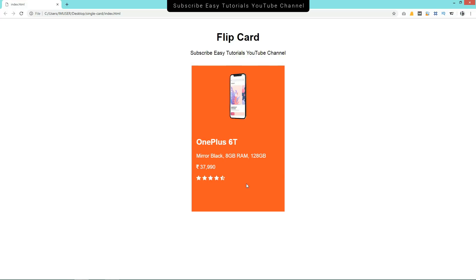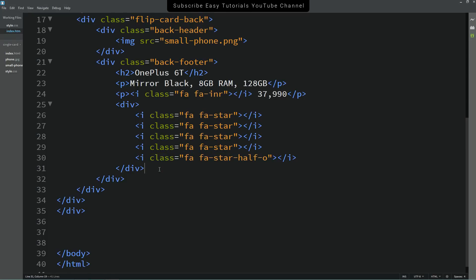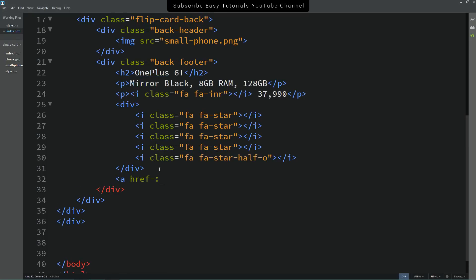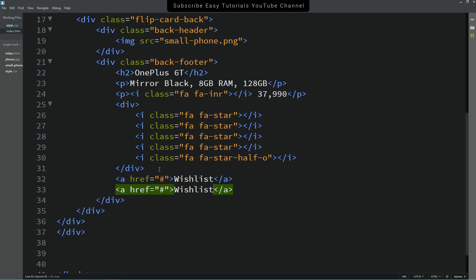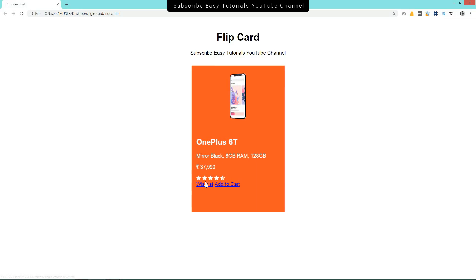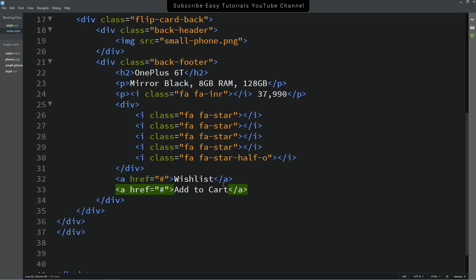After adding the star rating, we'll add some buttons. Use an anchor tag with the link text 'Wishlist'. Duplicate it and change the text to 'Add to Cart'. After refreshing the page, you can see these two links just below the icon.